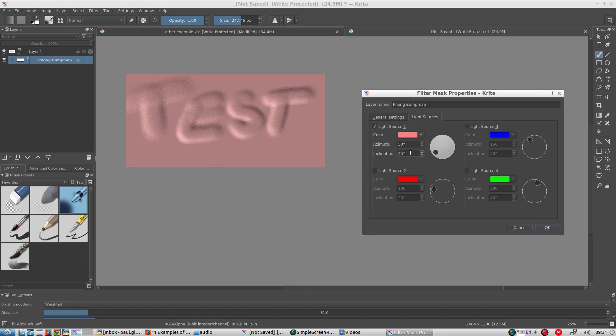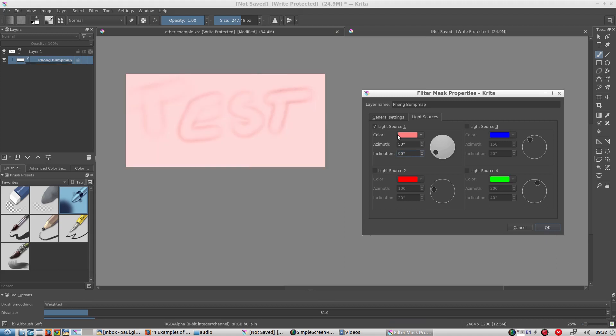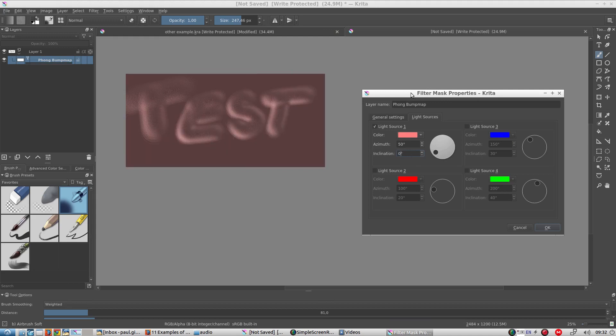Inclination is the angle above what I call the horizon. So when it's 90 degrees, it's straight ahead and the light is shining straight down onto the layer. While at zero degrees, it's like a sunset. The light is coming in from one of the sides of the layer.